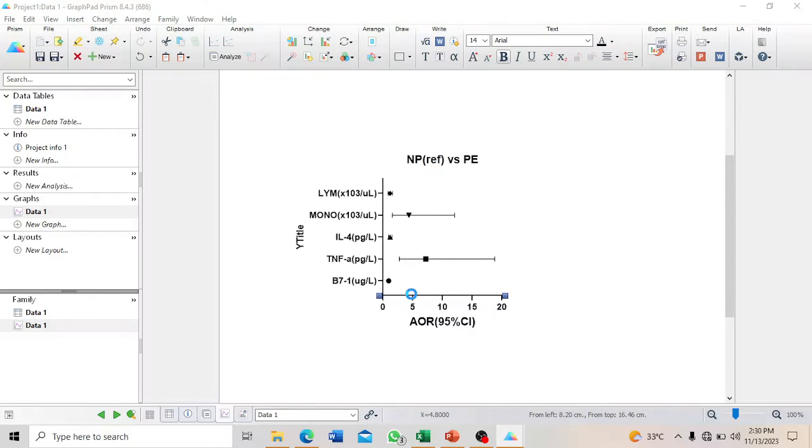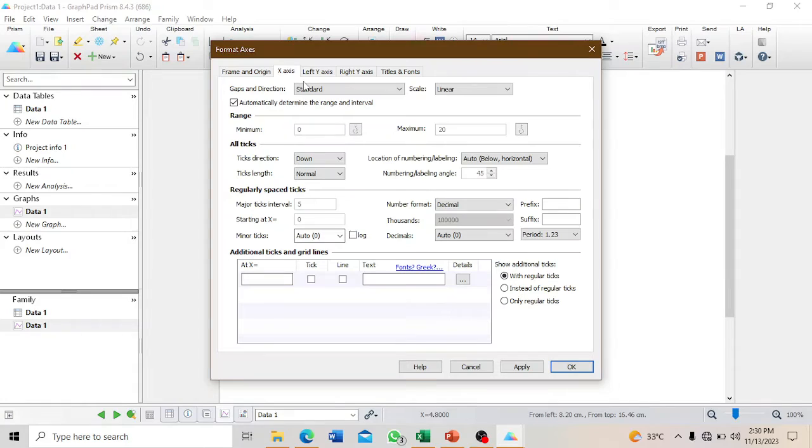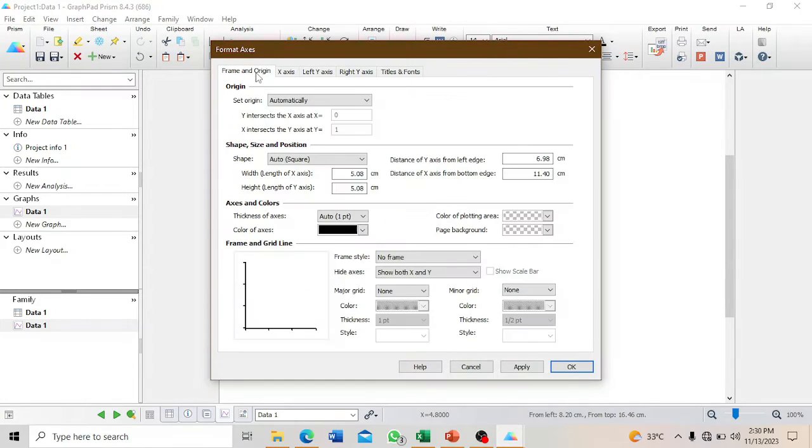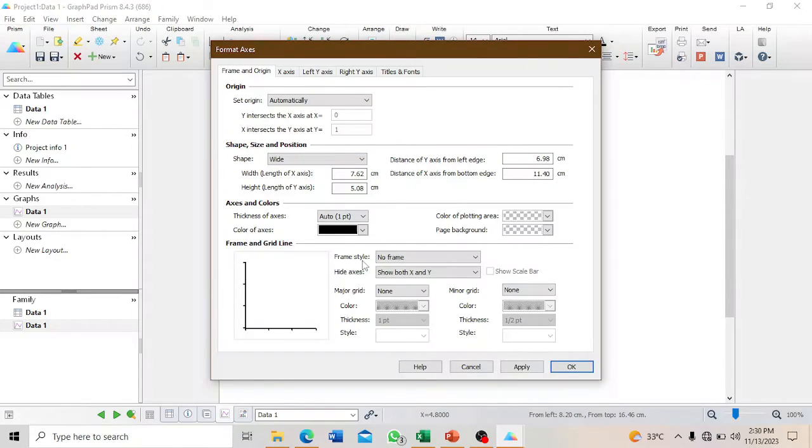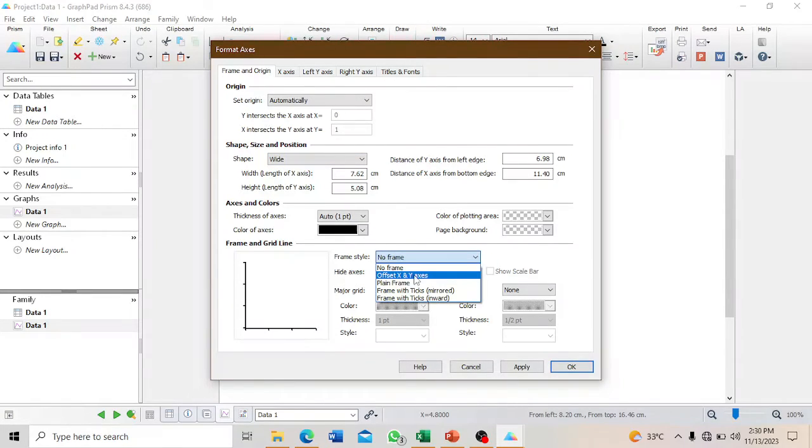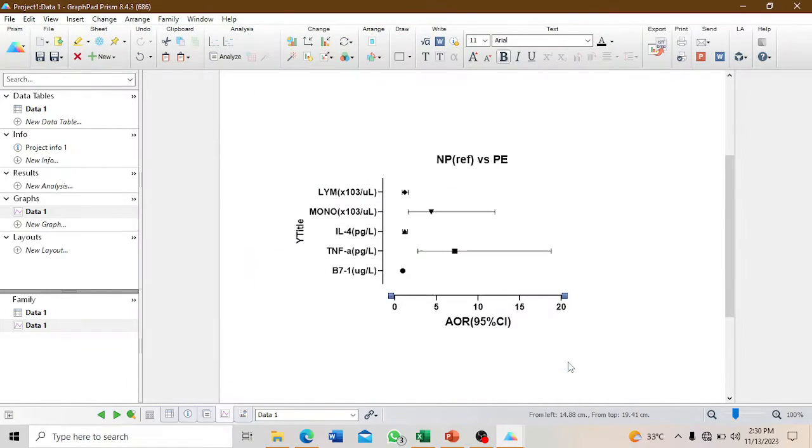We need to do further formatting, so I'll double-click on the axis. To make the graph bigger, we want it to be wide, not tall. Select wide and offset the y from the x-axis, then click OK.